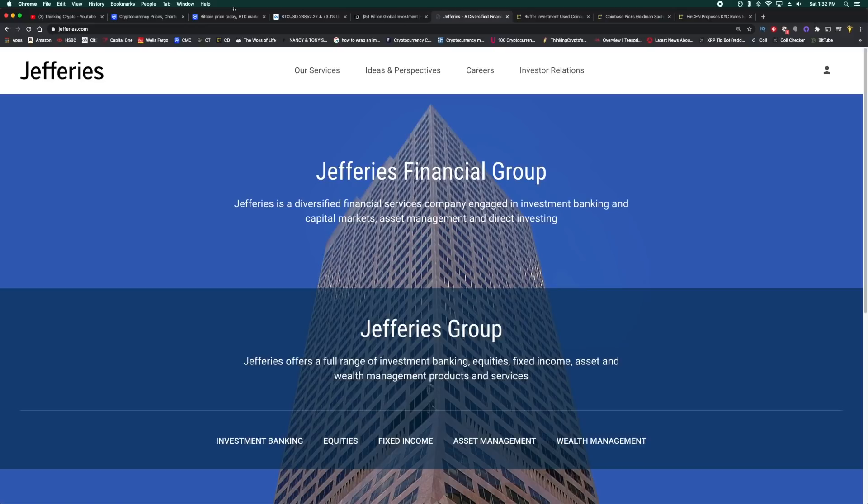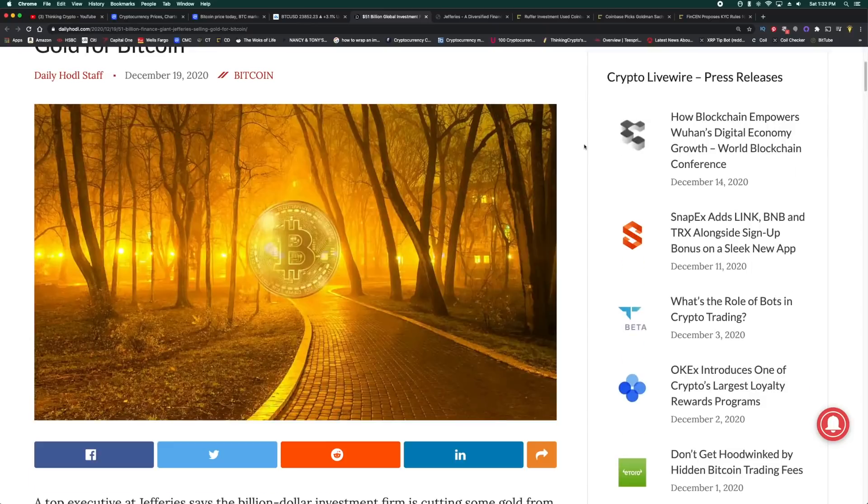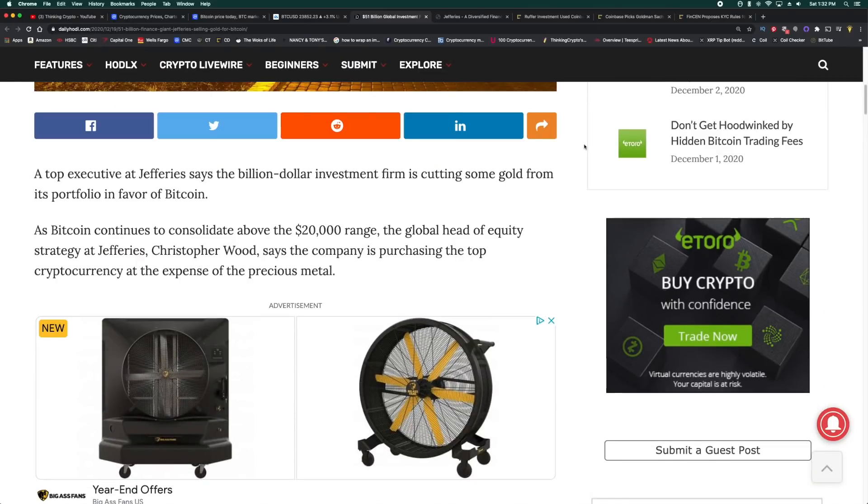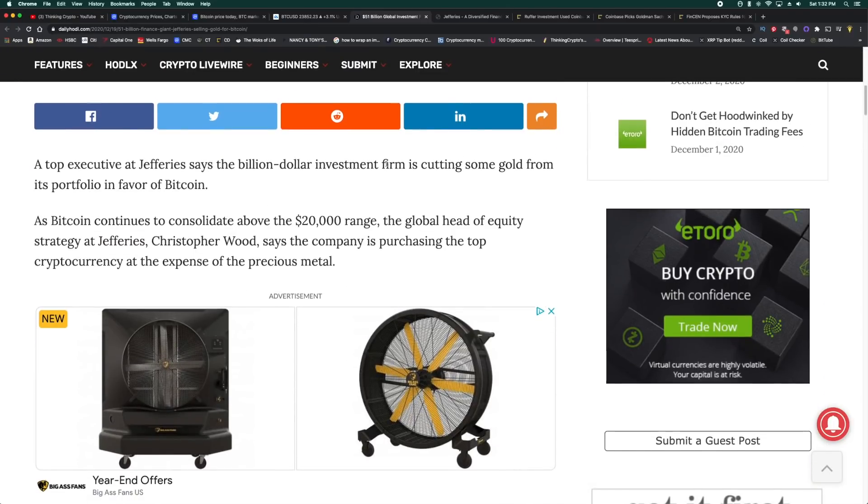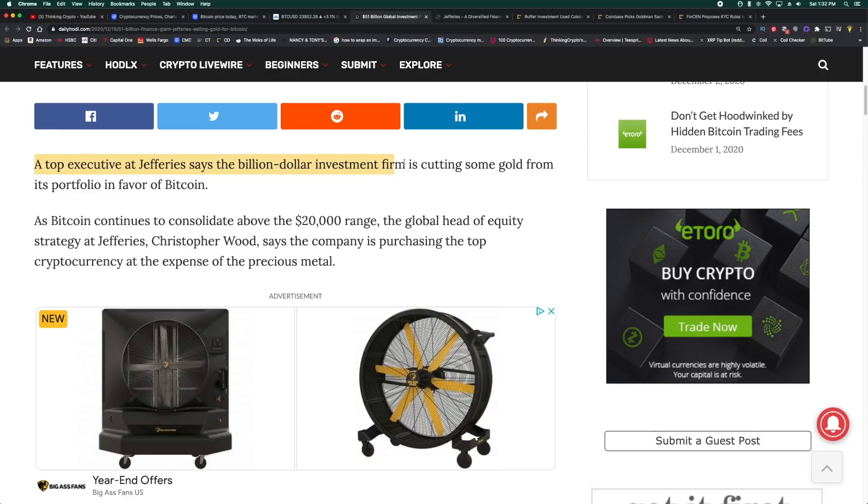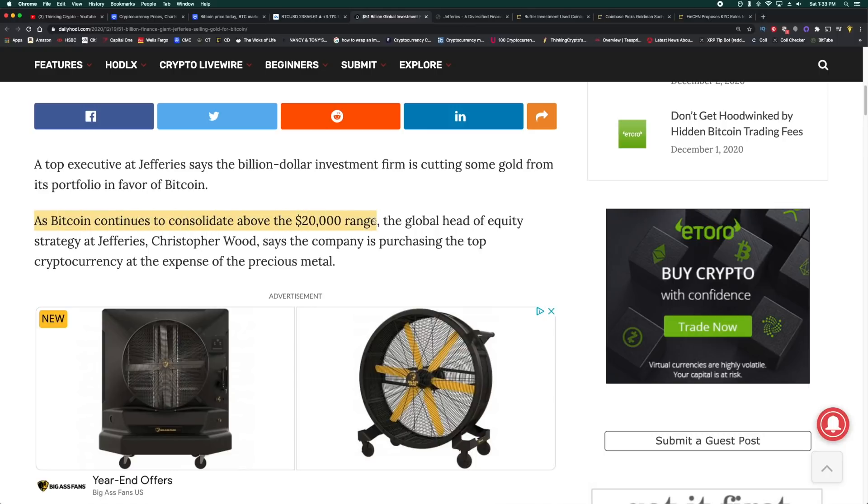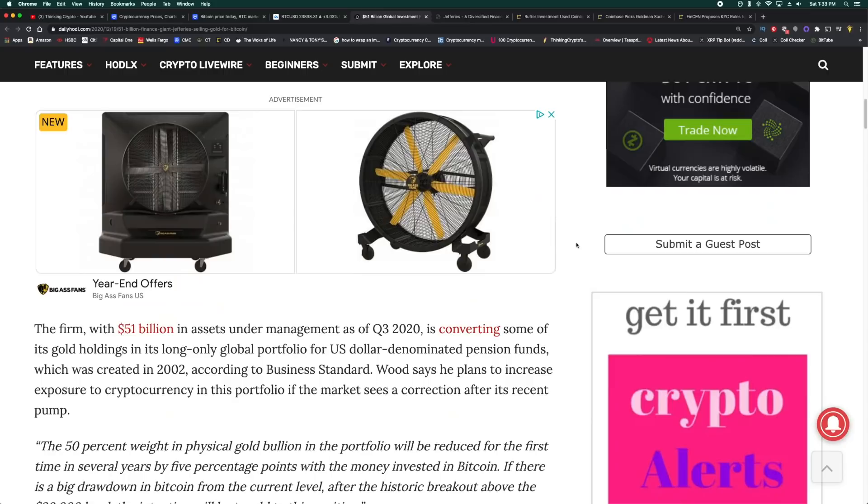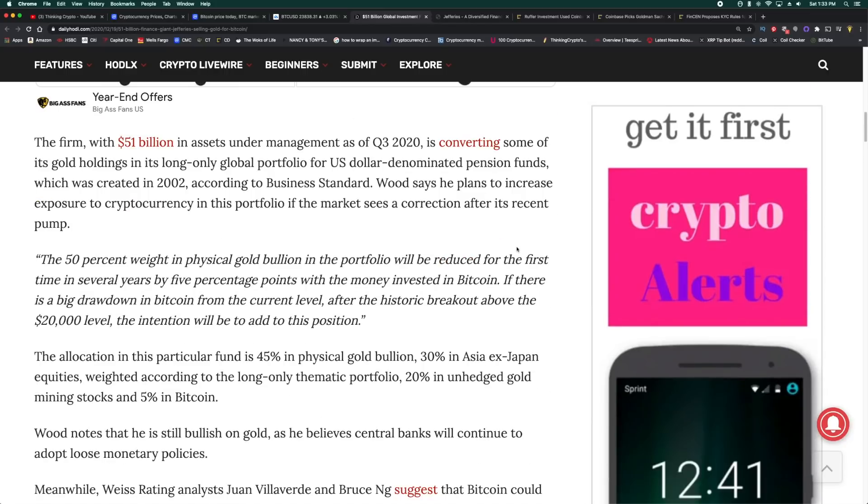So you are seeing some of the largest, biggest traditional financial players jumping into crypto. Very bullish for those of us who have been here a long time, gone through those crazy bear markets. It's all going to pay off. Let me give you the details. A top executive at Jefferies says the billion dollar investment firm is cutting some gold from its portfolio in favor of Bitcoin as Bitcoin continues to consolidate above the $20,000 range.